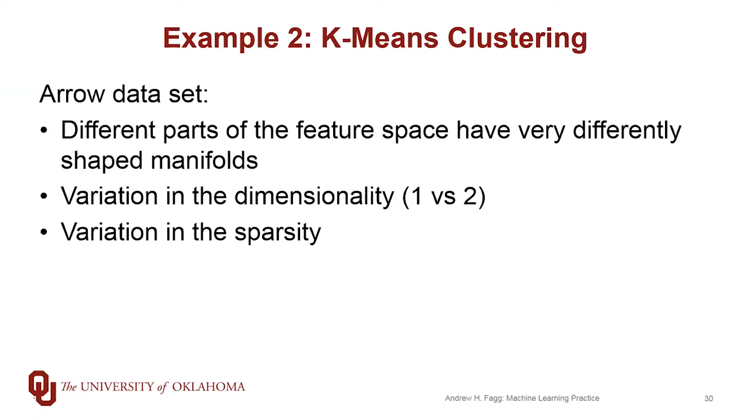and then there's also really a change of dimensionality. So that shaft of the arrow is really a one-dimensional manifold, and then the arrowhead and the feathers are really two-dimensional manifolds. And we want to look at how k-means clustering deals with this particular distribution of data.